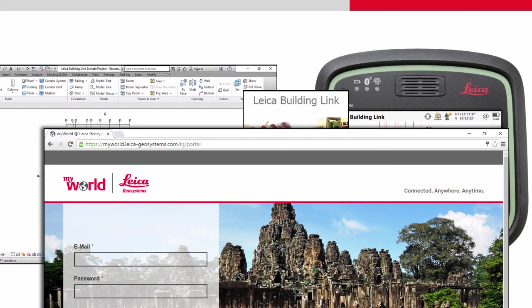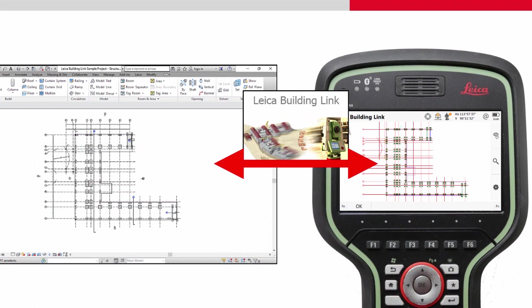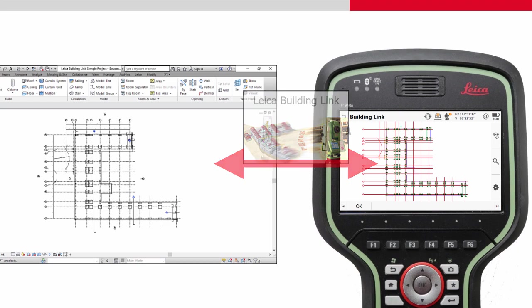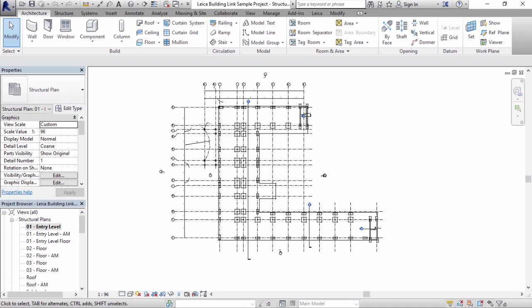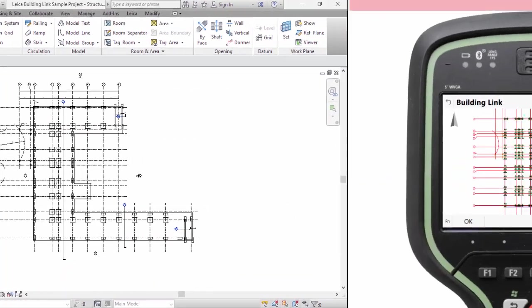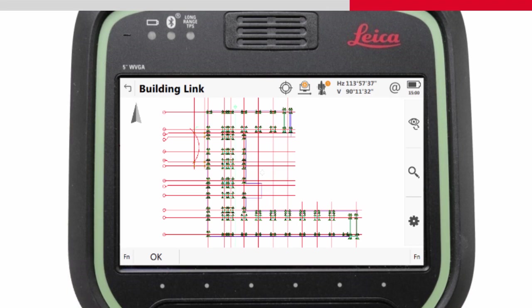It establishes a direct two-way data conversion process between the data in Revit and the HexML format which is fully supported within Leica Captivate.